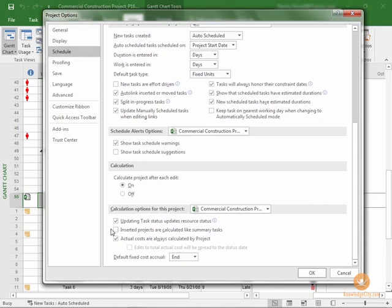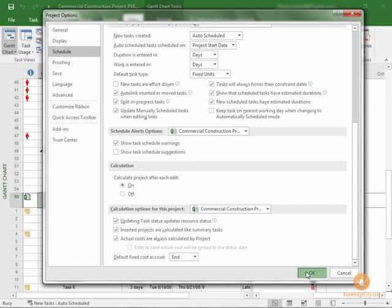The option that is listed as Inserted Projects are calculated like Summary Tasks is not checked. So we would check this if we want to ensure that Microsoft Project views our Inserted subproject as a part of the master project when doing calculations such as Critical Path. We've checked that. We'll select OK.